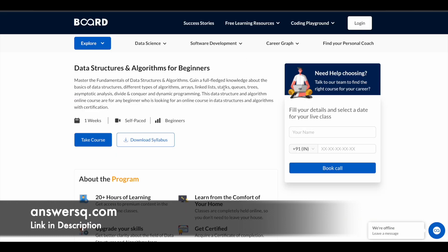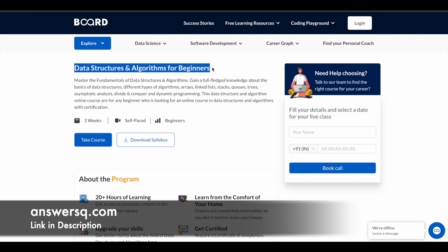This Data Structures and Algorithms for Beginners is a free course offered by Board Infinity. This is a self-paced online course, and from the title itself you might know this is a beginner-level course. So anyone who is looking for an online course